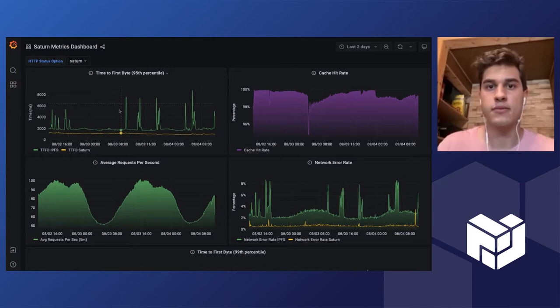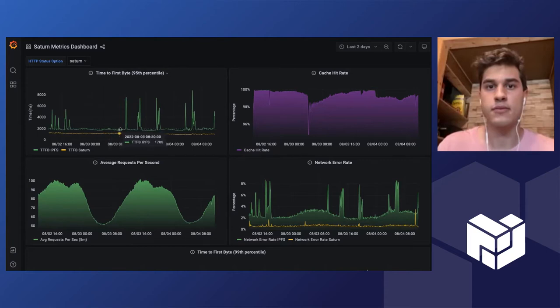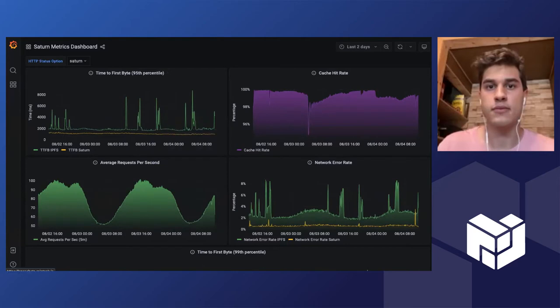And here we're basically trying to race the IPFS and Saturn time-to-first byte values. And it's not really like a race anymore because thanks to the engineers on the Saturn team, the Saturn CDN is now making the IPFS gateway look like Internet Explorer and it's clearly outpacing it at this point.